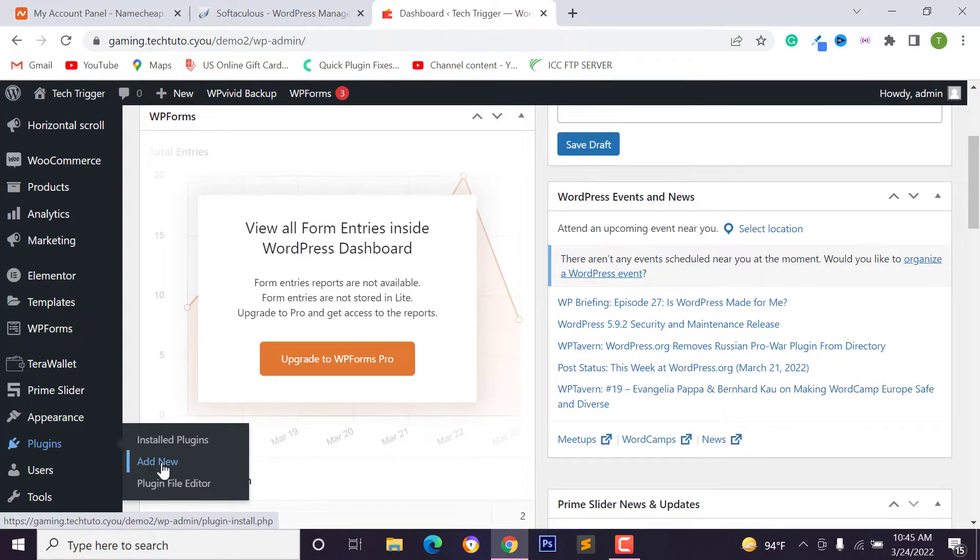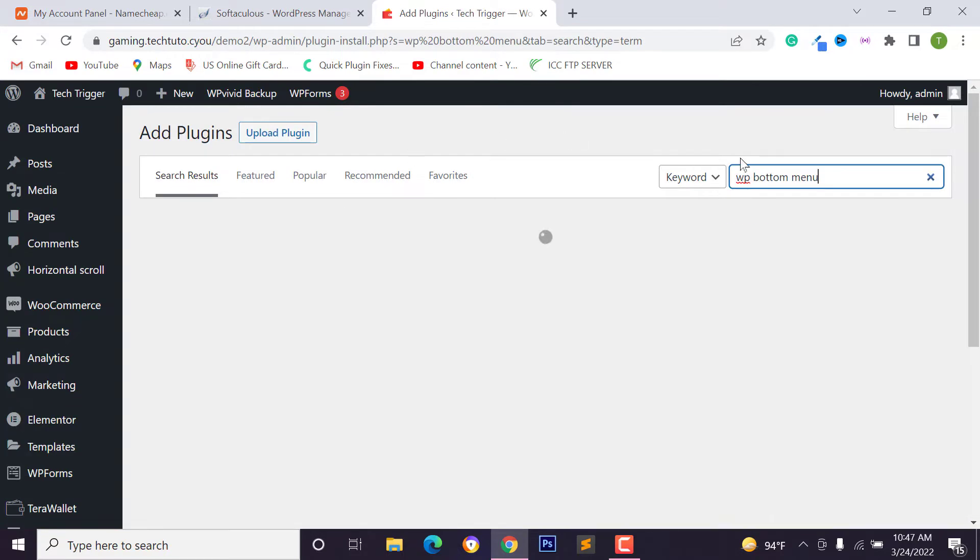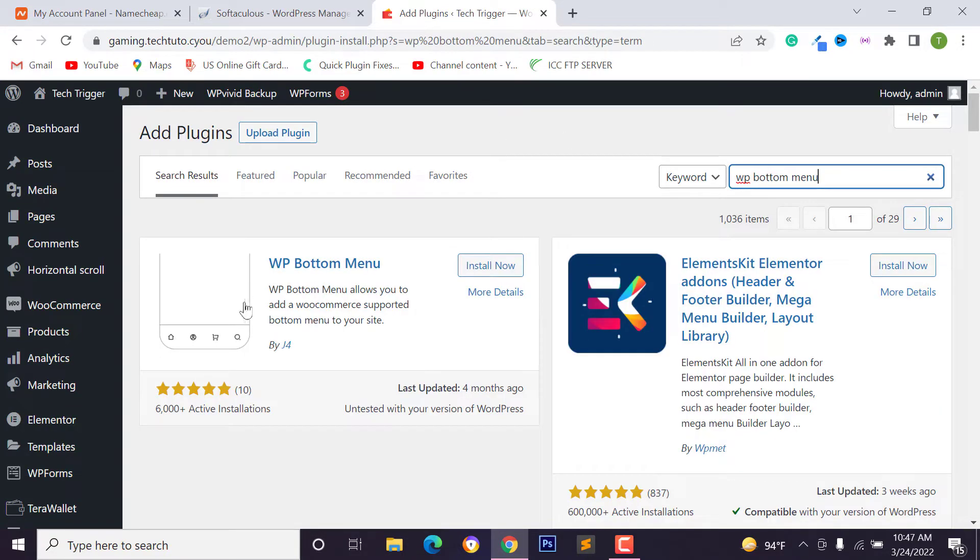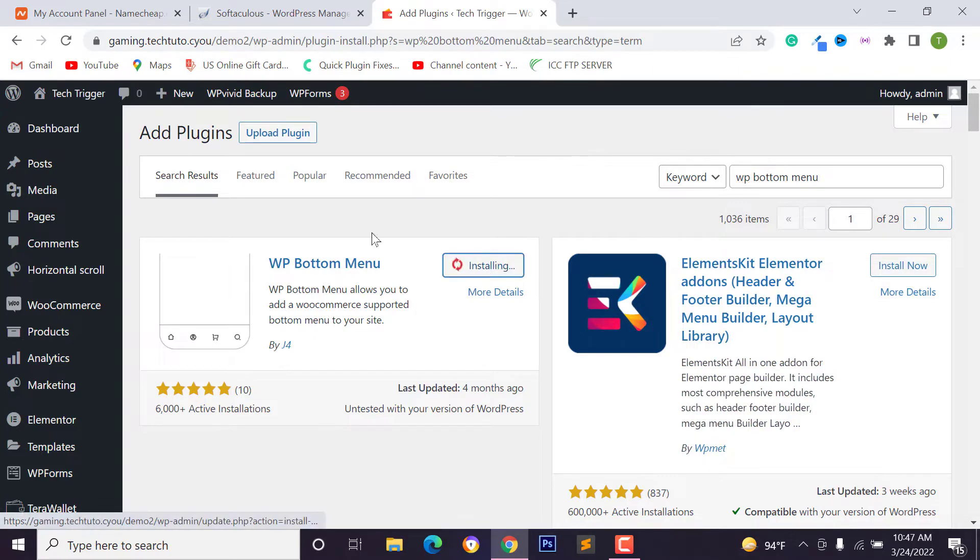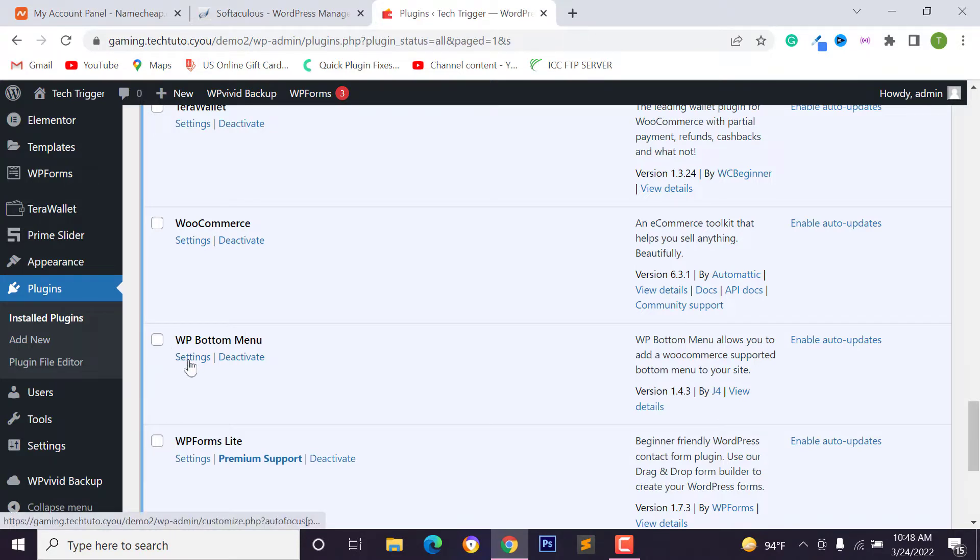At first, you have to login to your WordPress website, then go to dashboard and go to plugins and click on add new. Go to search plugins, then search WP bottom menu. This is our plugin. We have to install and activate this plugin.